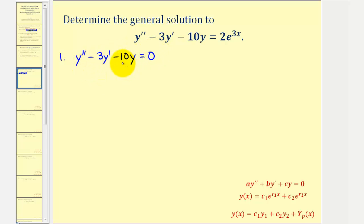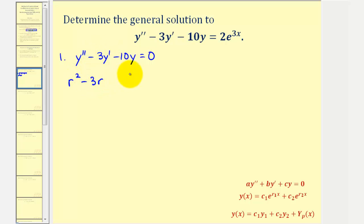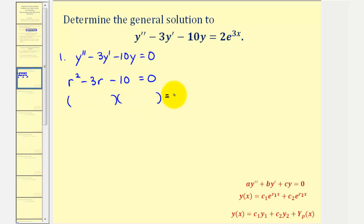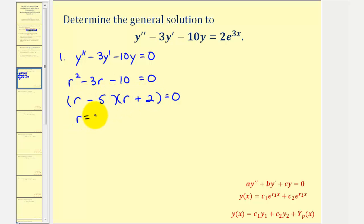Notice how this homogeneous differential equation has constant coefficients a, b, and c, and therefore we can solve this using a characteristic equation, which would be r² minus 3r minus 10 equals zero. We can solve this by factoring. The factors of negative ten that add to negative three would be negative five and positive two, so our solutions are r equals positive five or r equals negative two.